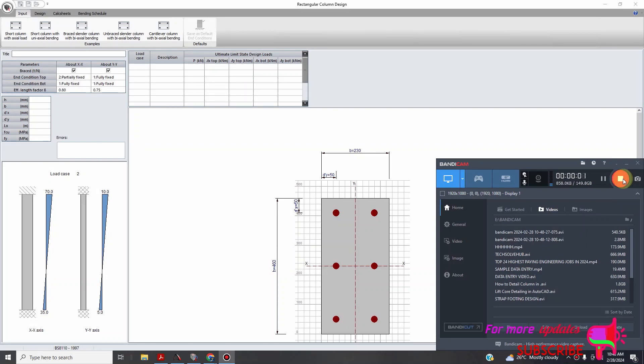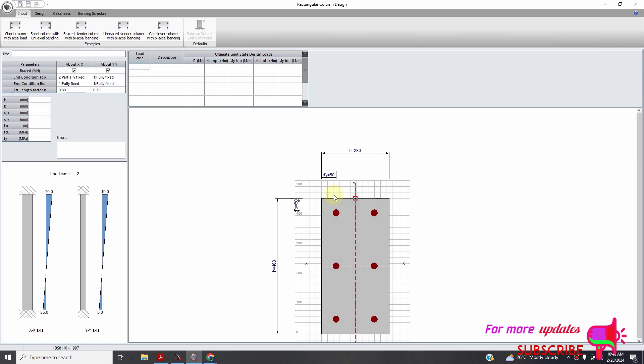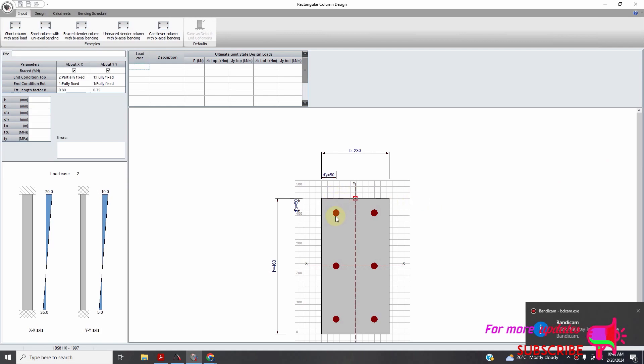Hello viewers, welcome to my YouTube channel. Today I want to show you column design using Procon.